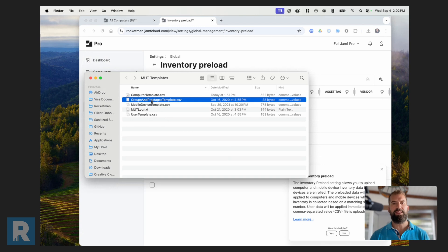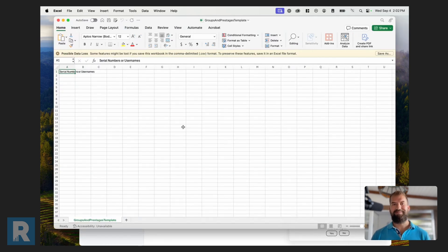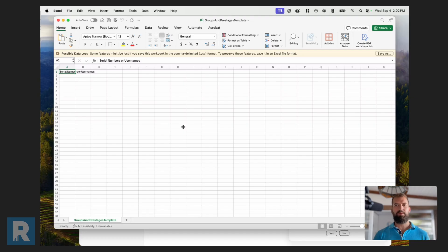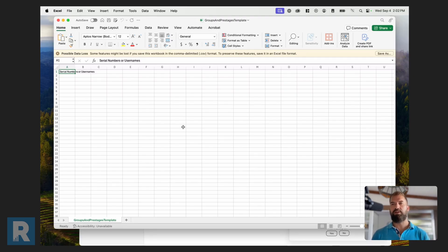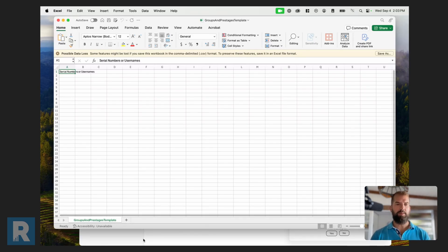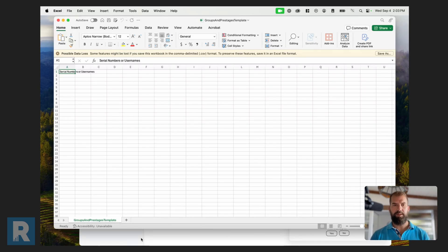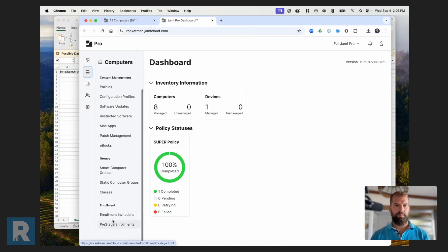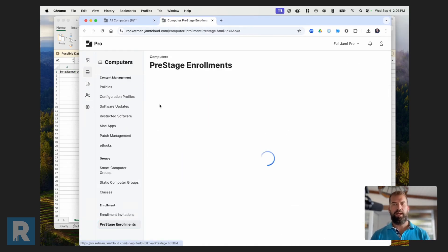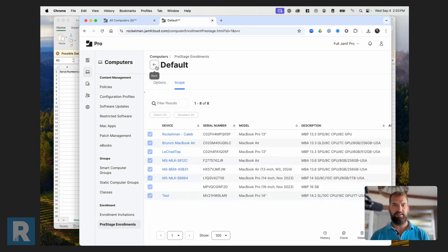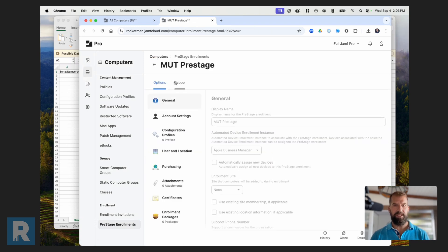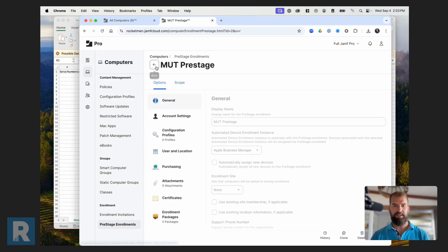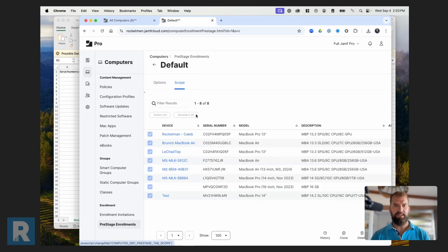Next I want to show you groups and pre-stages. Now this is actually a newer feature. And the thing I end up using a lot more through the MUT to do stuff. Because it allows you to put devices into pre-stages or put them into a specific static group. This works both for computers and mobile devices. Let me show you how this looks. Right now I have all my devices in this default pre-stage. And I've created this MUT pre-stage just for this example. And there aren't zero devices in it.